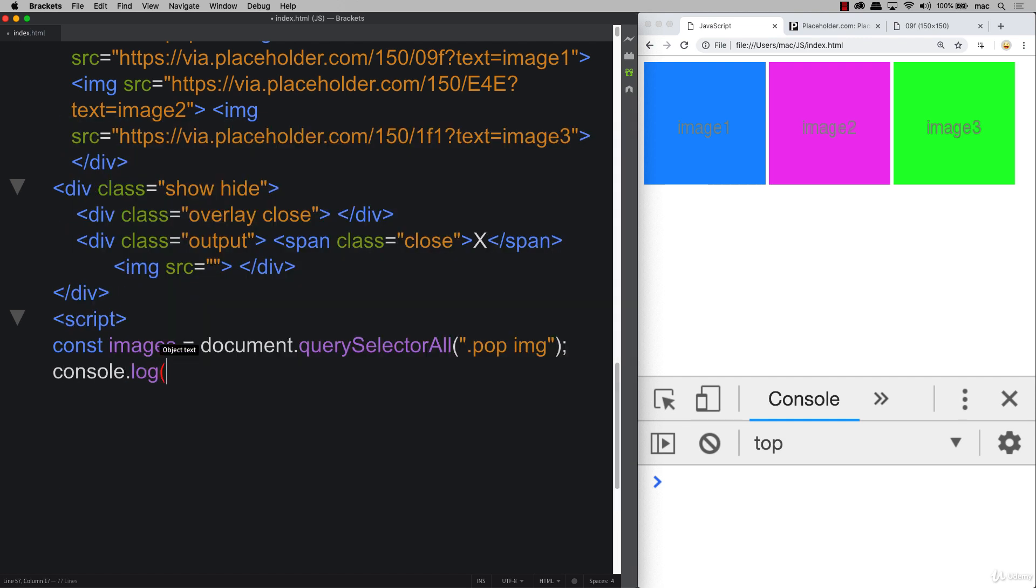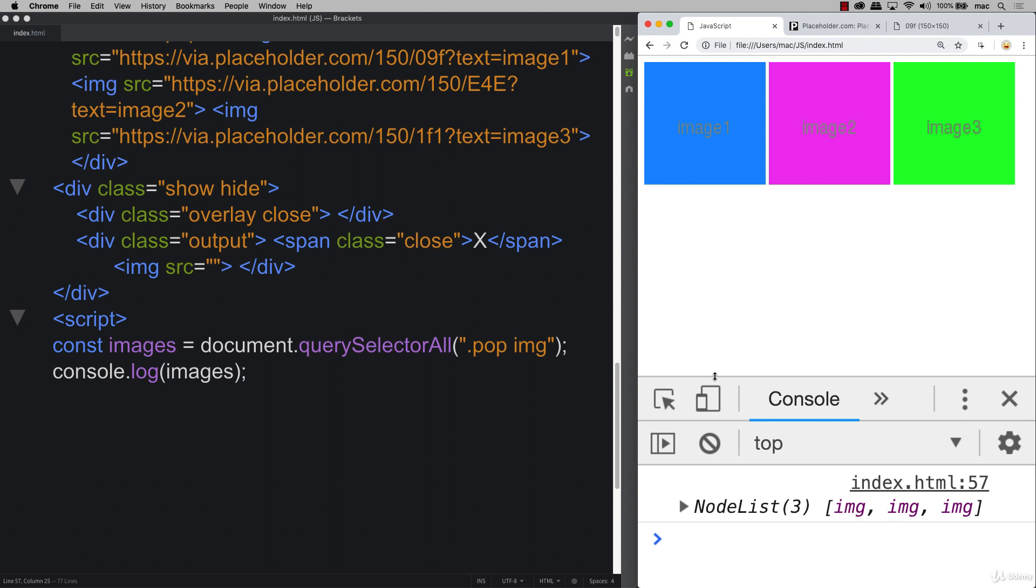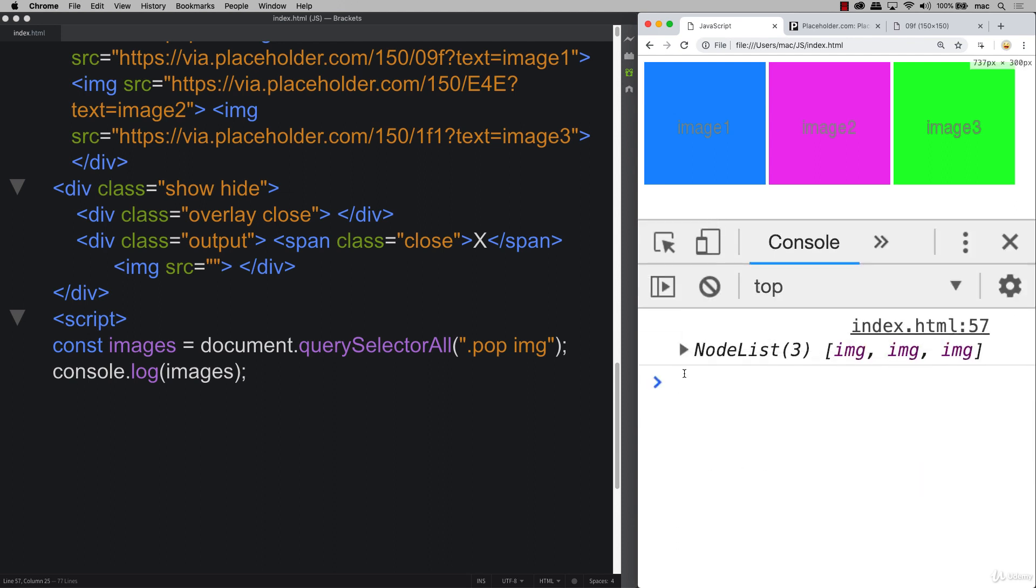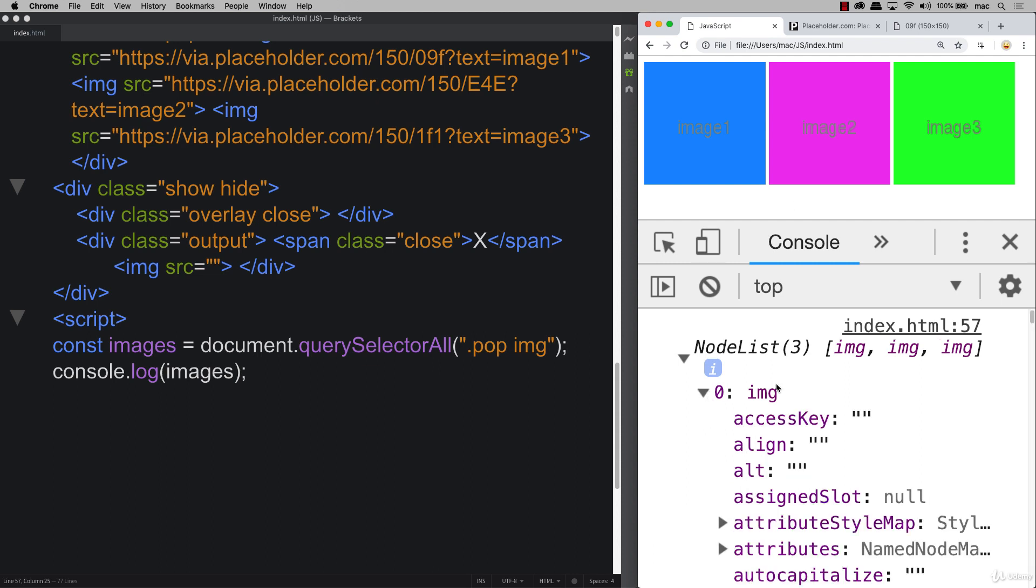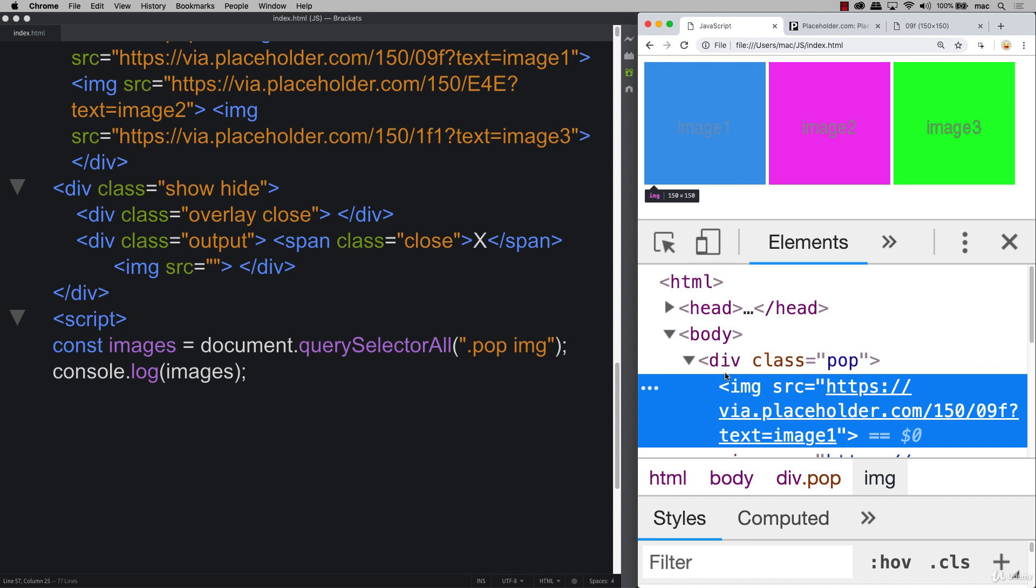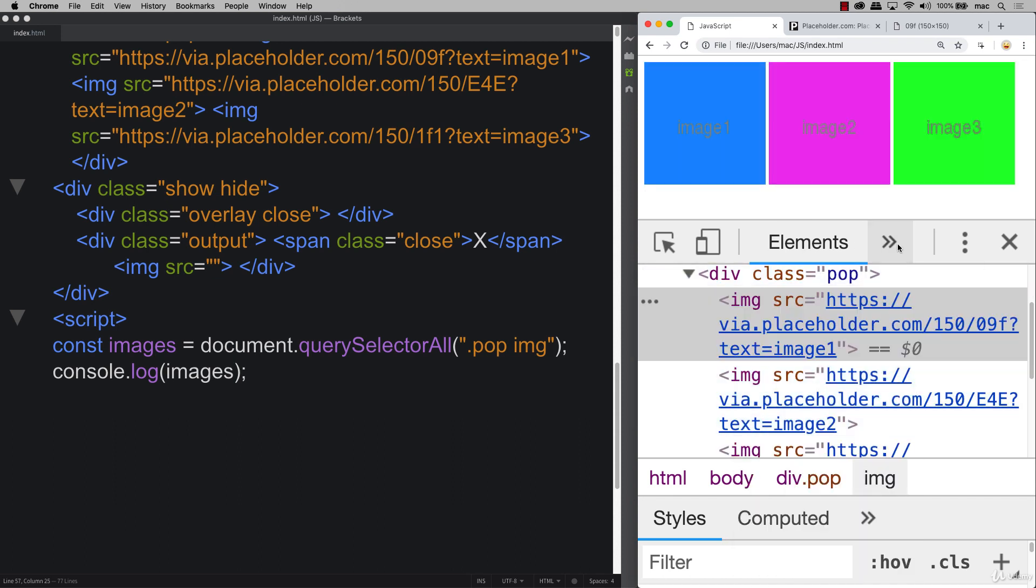So now if we console log out images we're going to have a node list. So taking a look at our node list we've listed out all of the images and of course if we added in more images our node list would be bigger. And these images are referencing each and every one of the available images within our page.